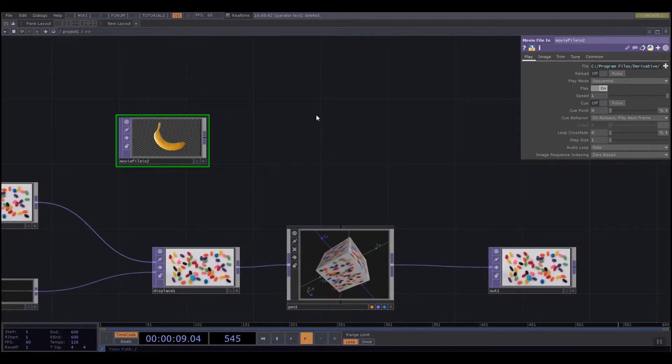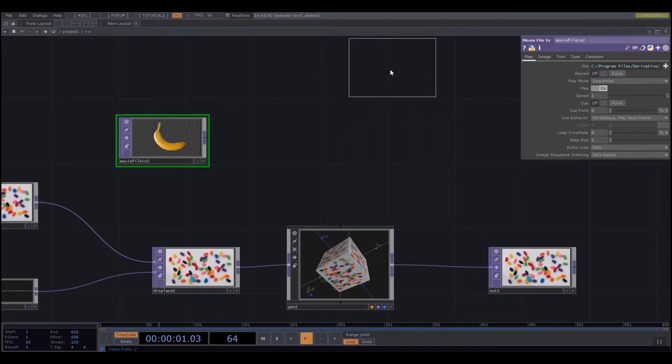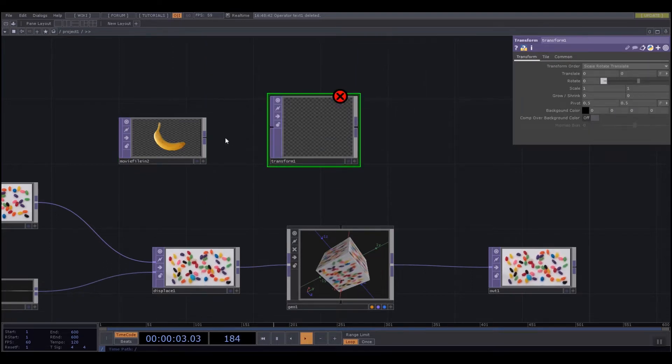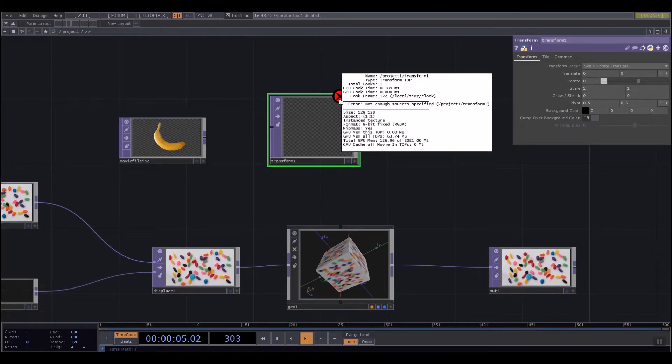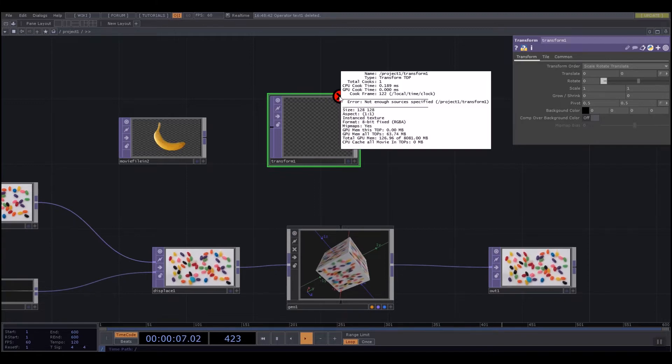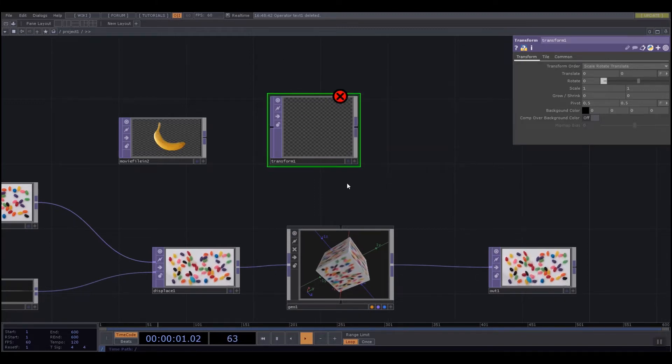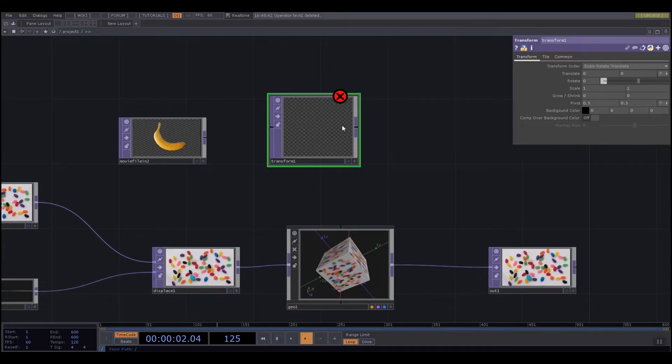If I was to add something like a transform, the transform has nothing in it. I get an error message that I can click that says not enough sources. That's just because the transform needs data to be able to do something to it.